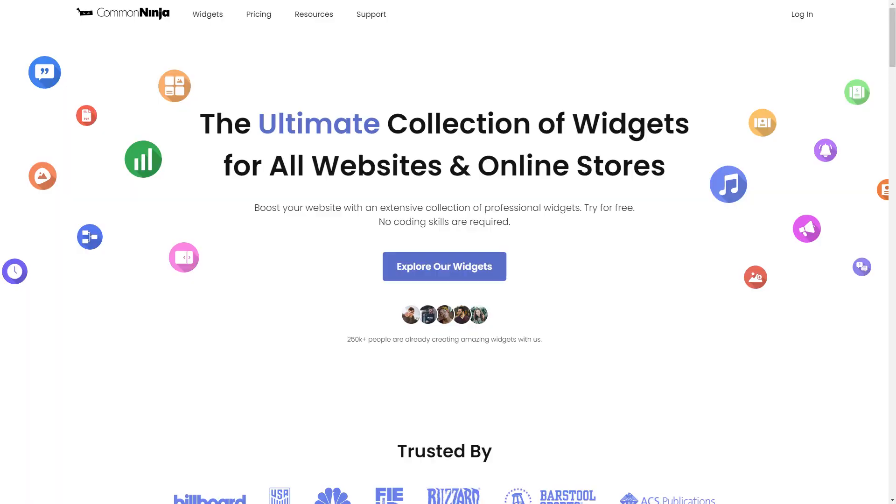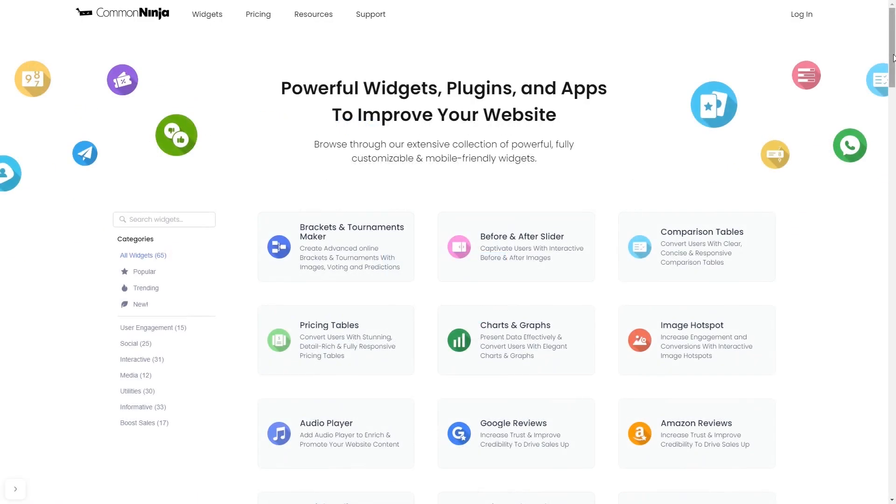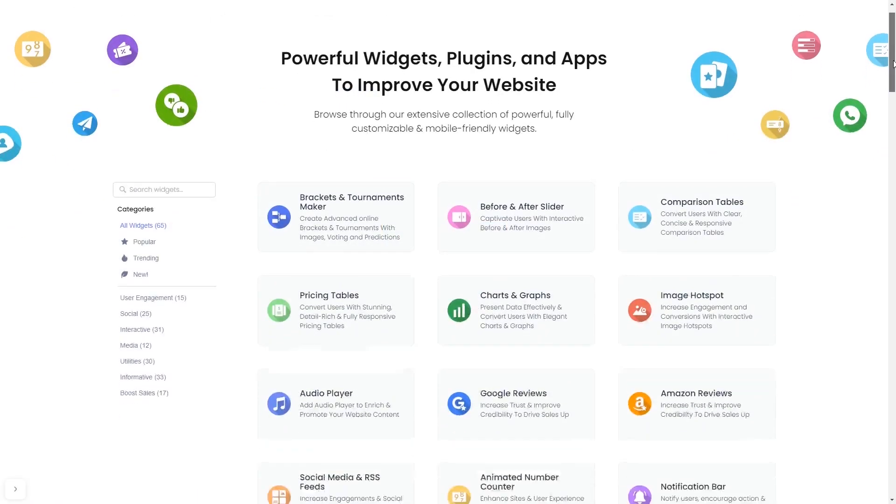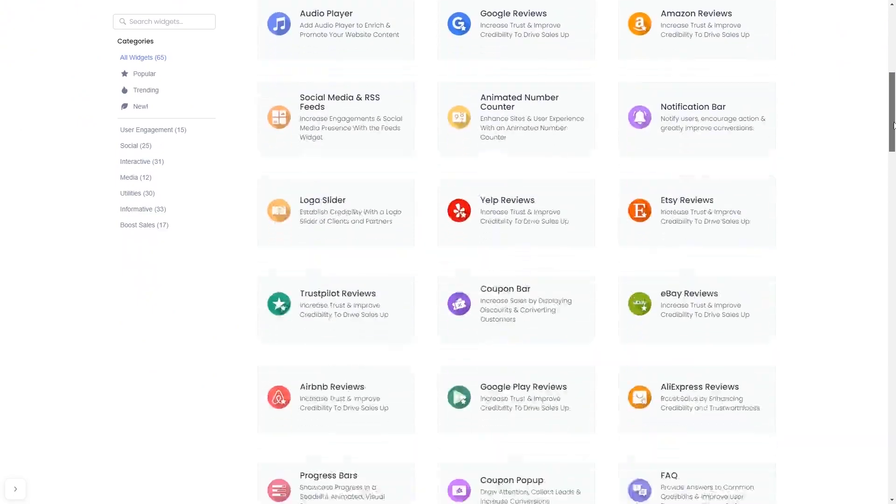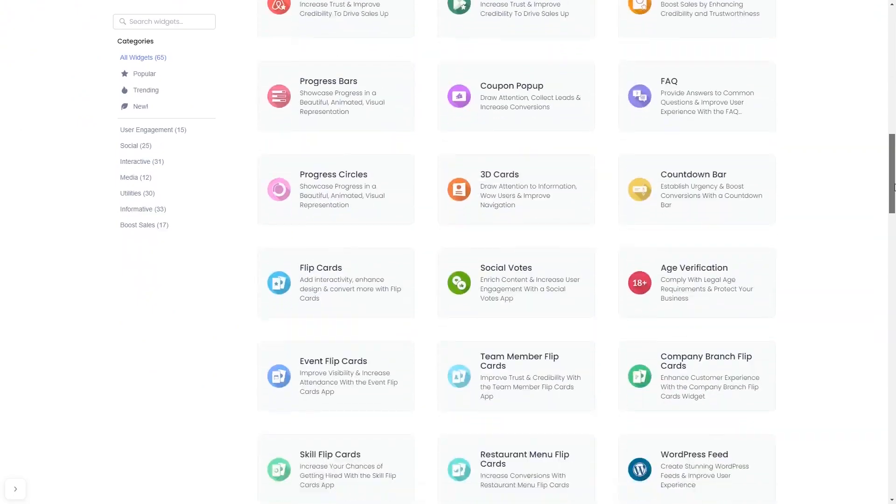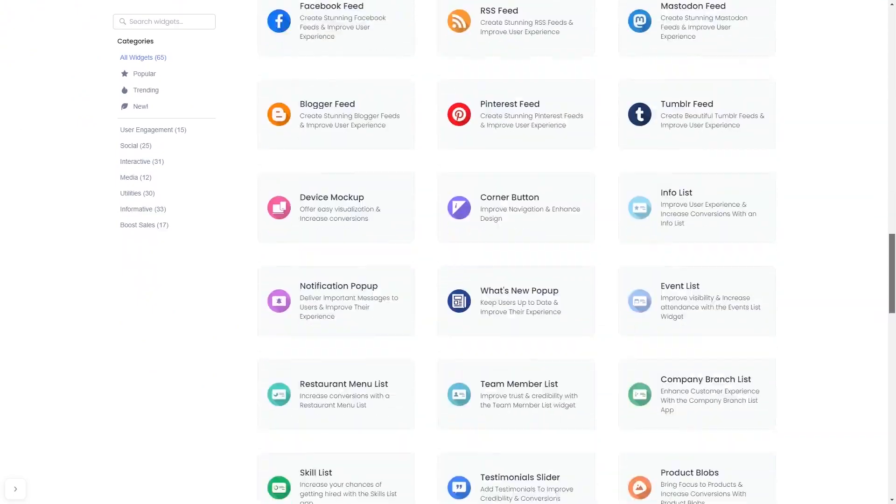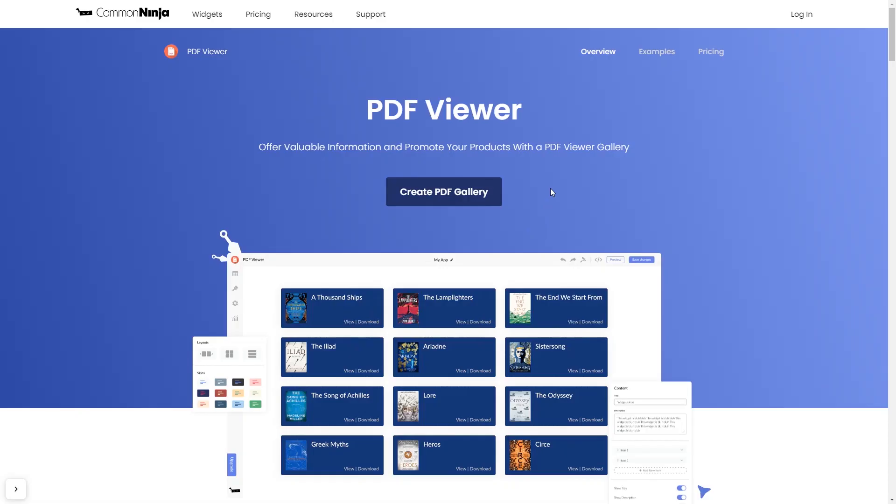To start, enter Common Ninja website. Choose your widget from our large collection of widgets, and once you've entered the widget page, click on the Create button to enter the editor.